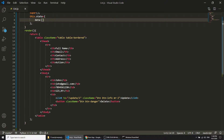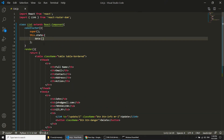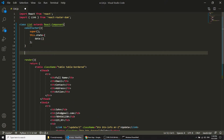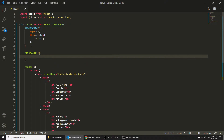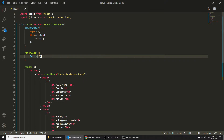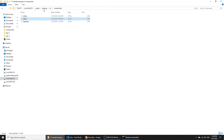Now I will create a function called fetchData. Inside fetchData I will use the Fetch API to fetch the data, and here I will define the URL. We need to run our Django application as well, so let's start it with: py manage.py runserver.